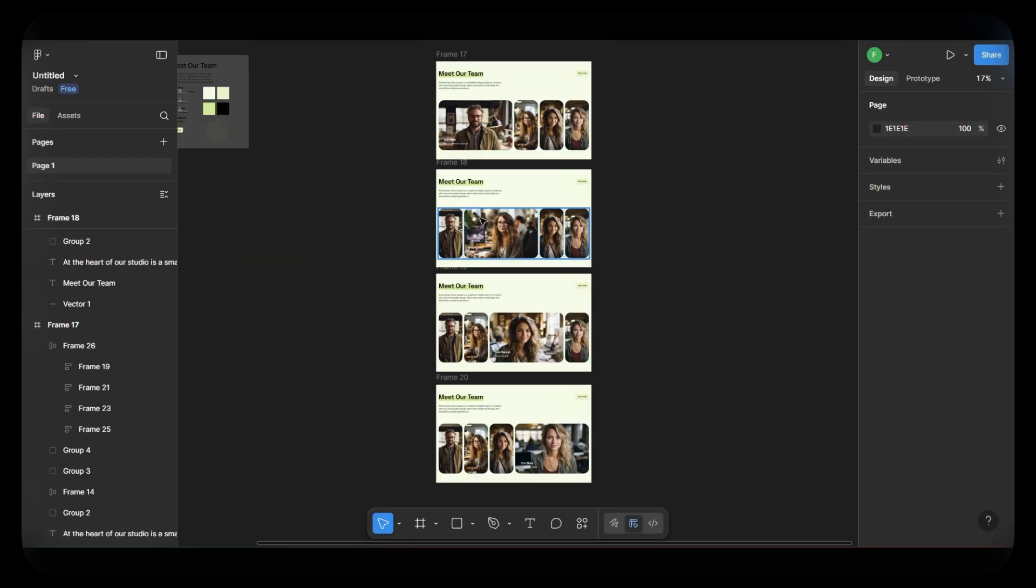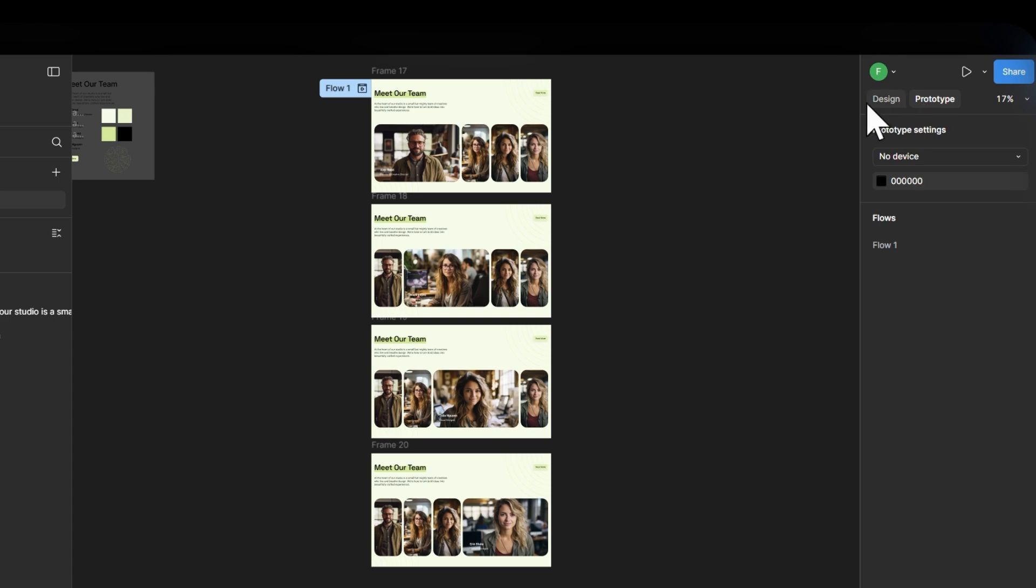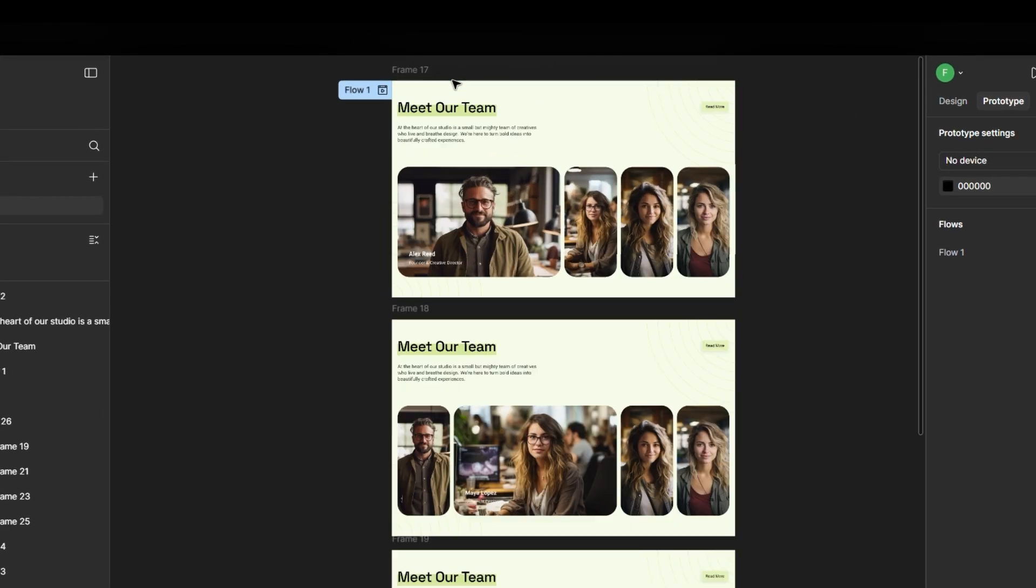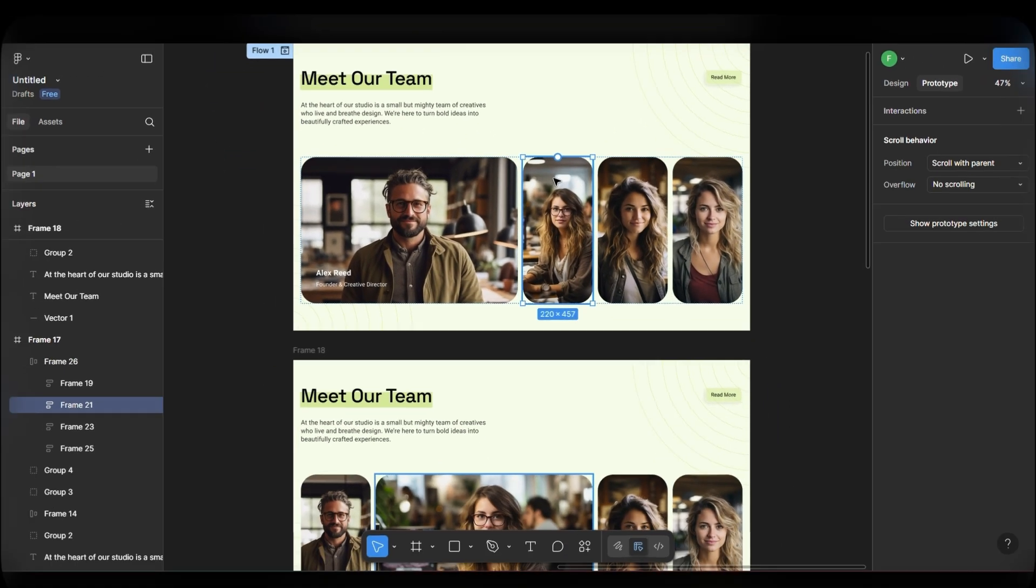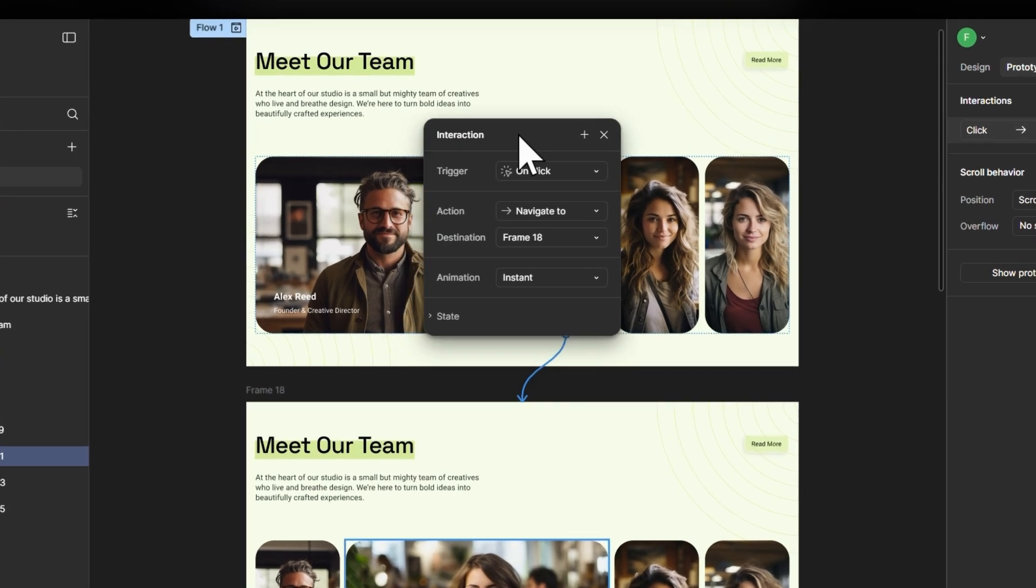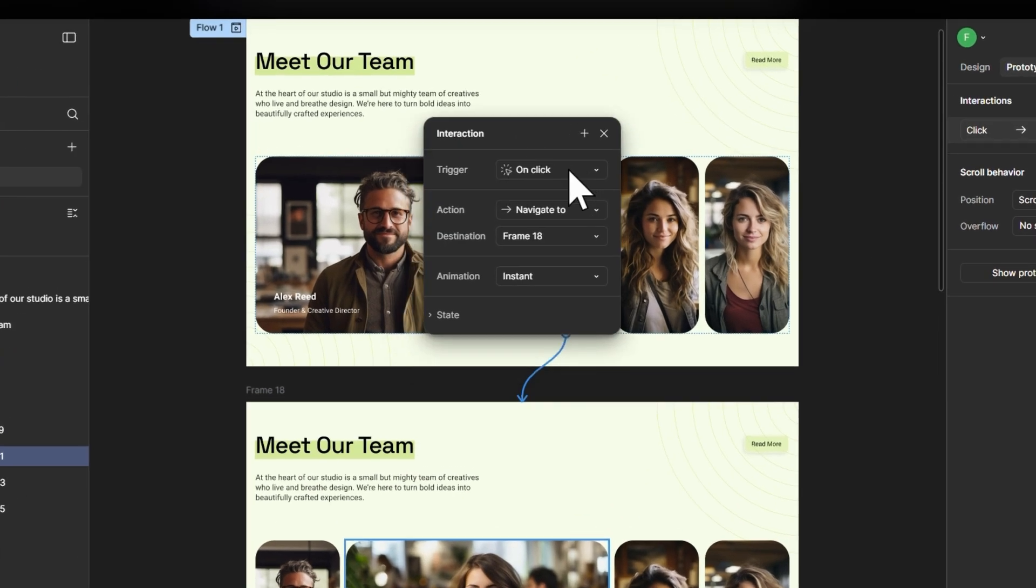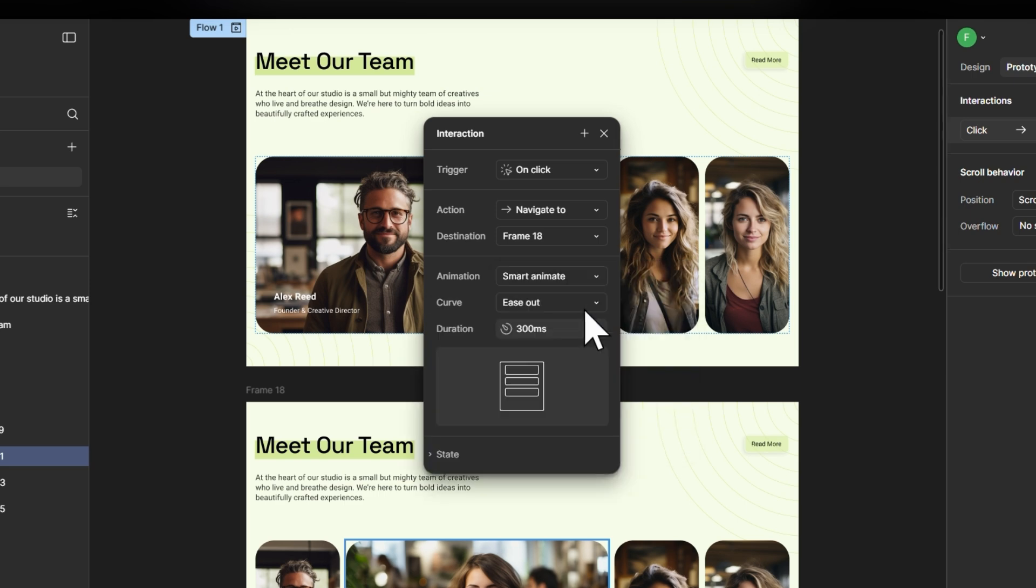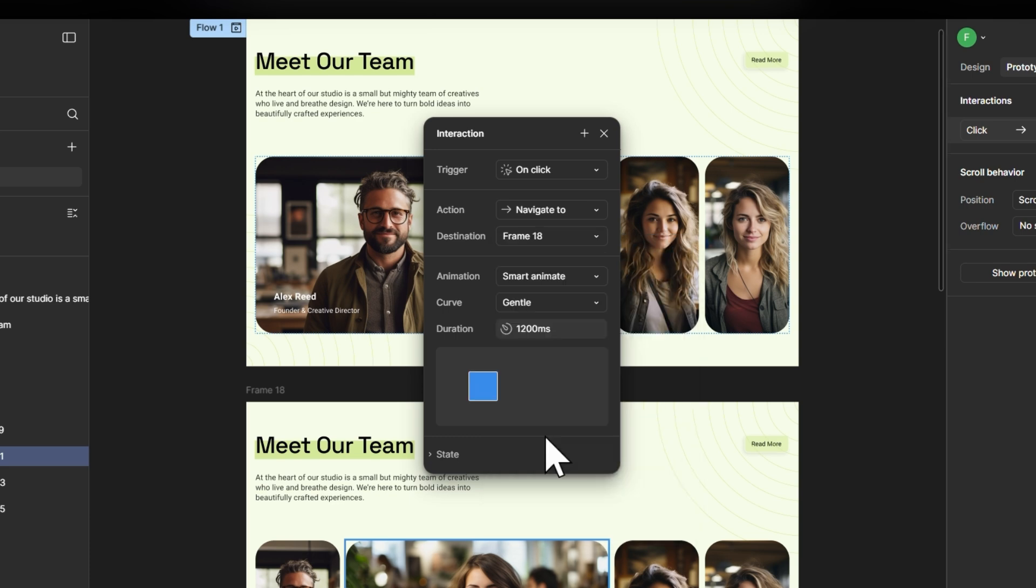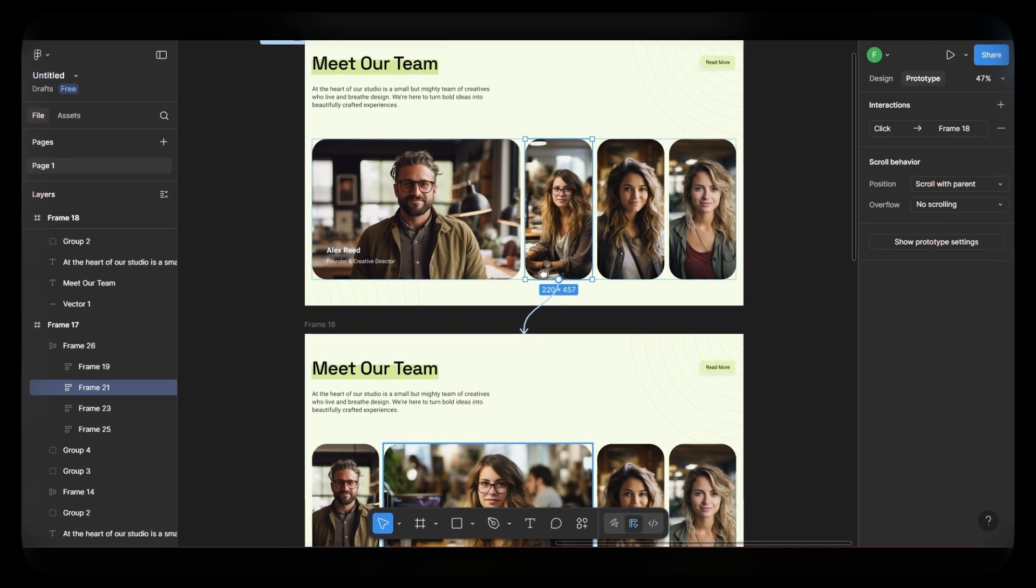Now let's add the animation. Go to the prototype tab. Click on the first frame. Click the second image and add an interaction to the second frame like this. Change Trigger to Click, Animation to Smart Animate and make Duration 800 milliseconds. Curve to Gentle. This gives the animation a nice bouncy feel.